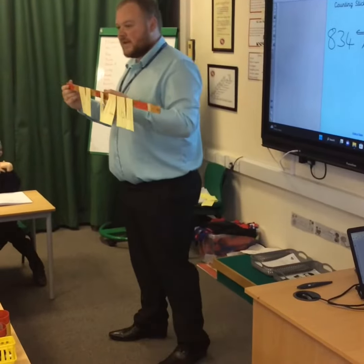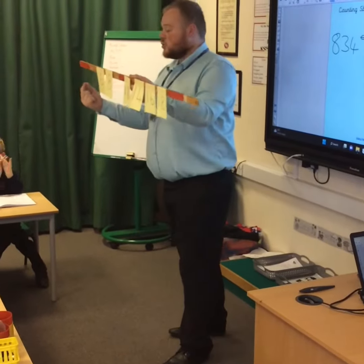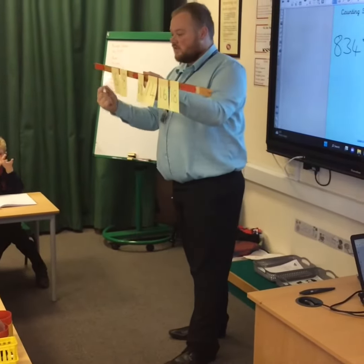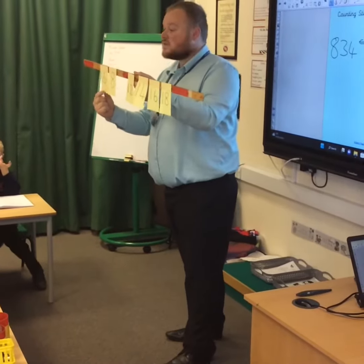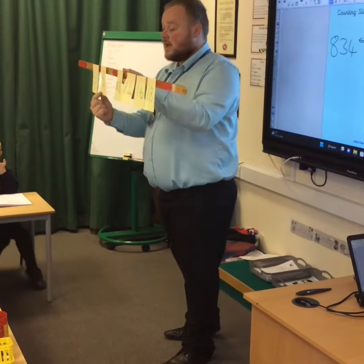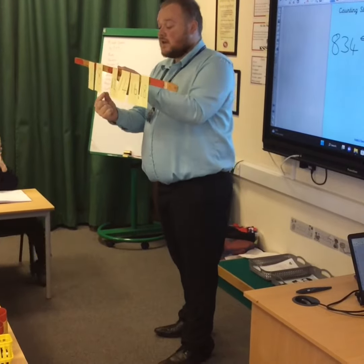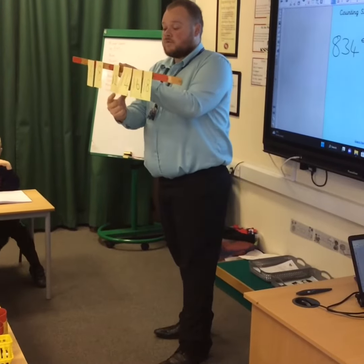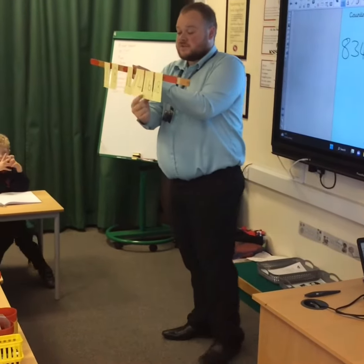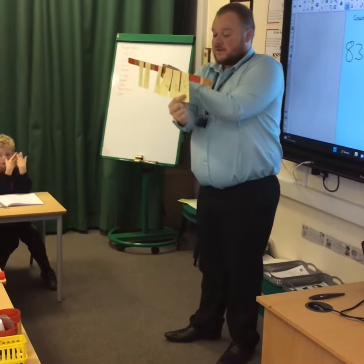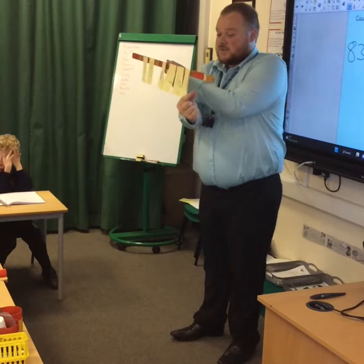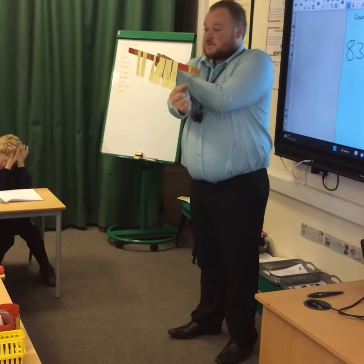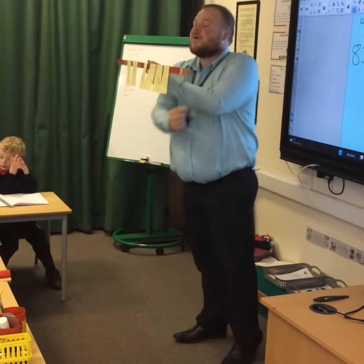Okay, let's go through from the beginning. Two, four, six, eight, ten, twelve, fourteen, sixteen, eighteen, twenty, twenty-two, twenty-four.